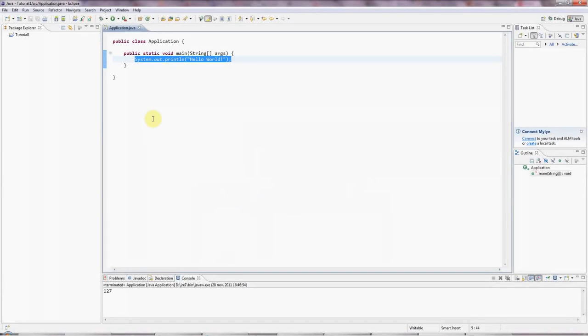Hello, this is John from caveofprogramming.com. This is the second tutorial in our series of Java tutorials for complete beginners. Today we're going to look at variables in Java.